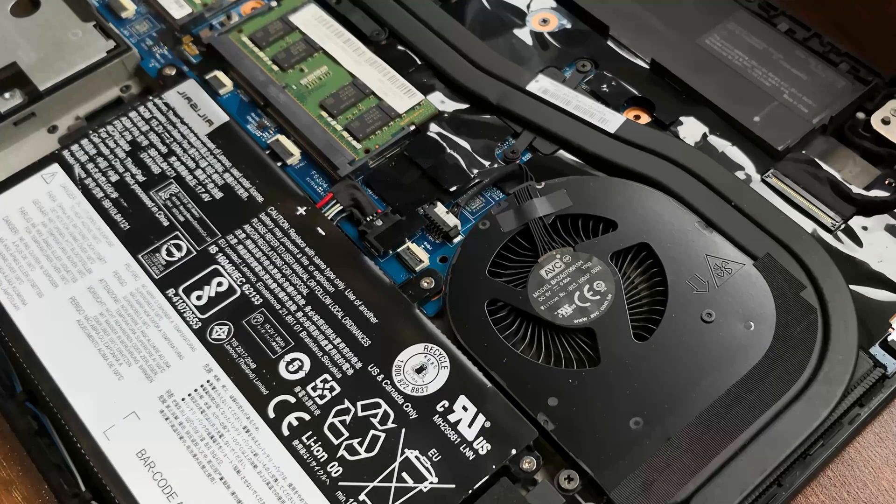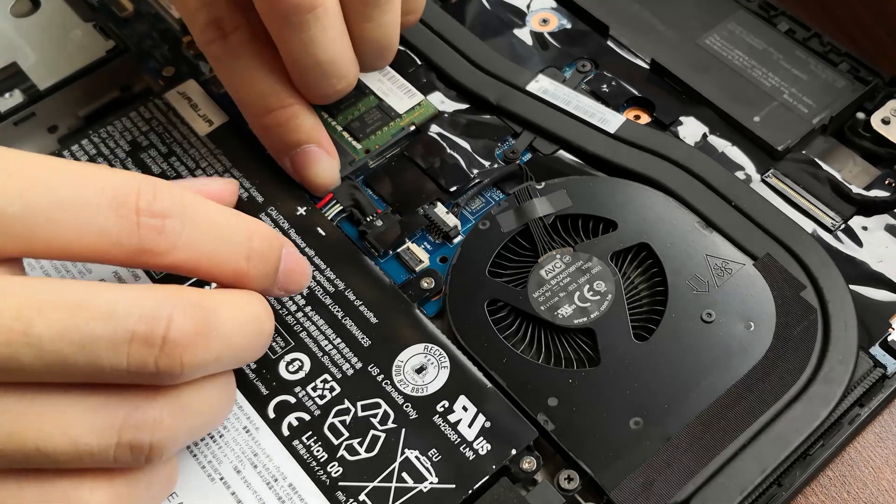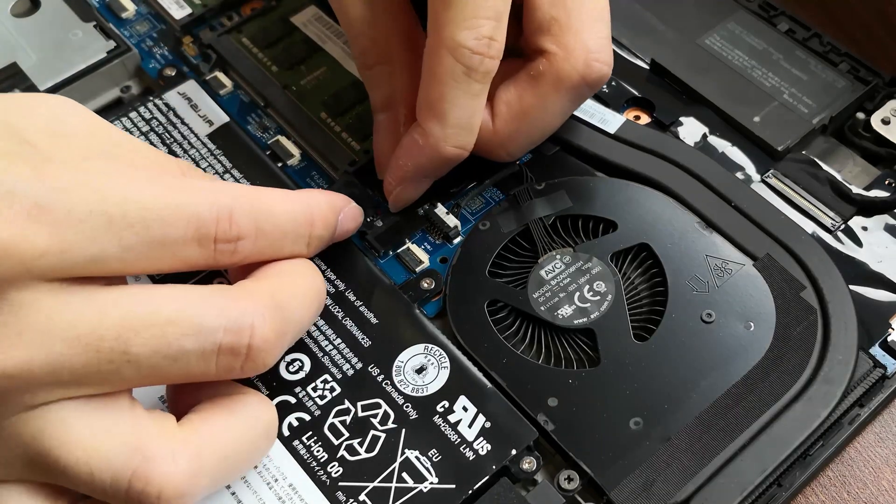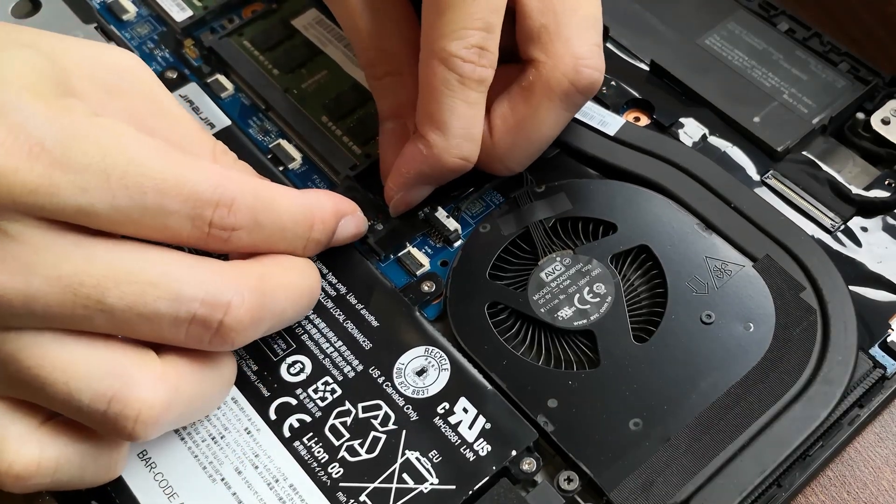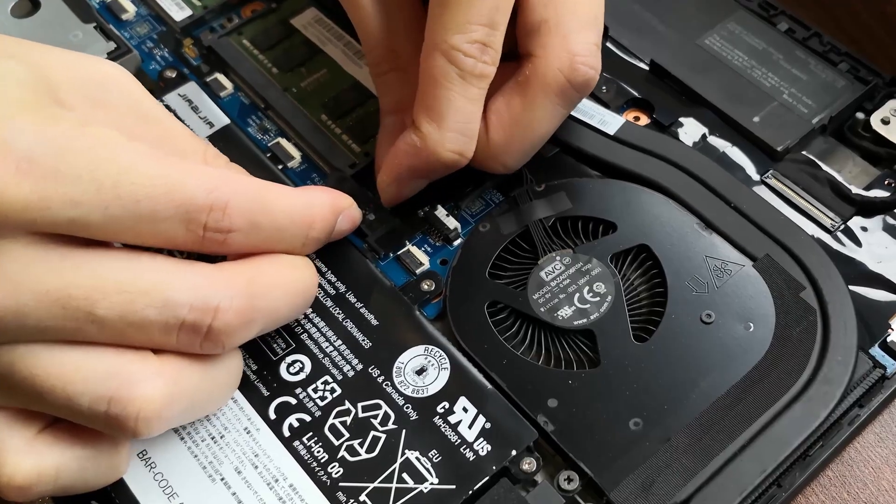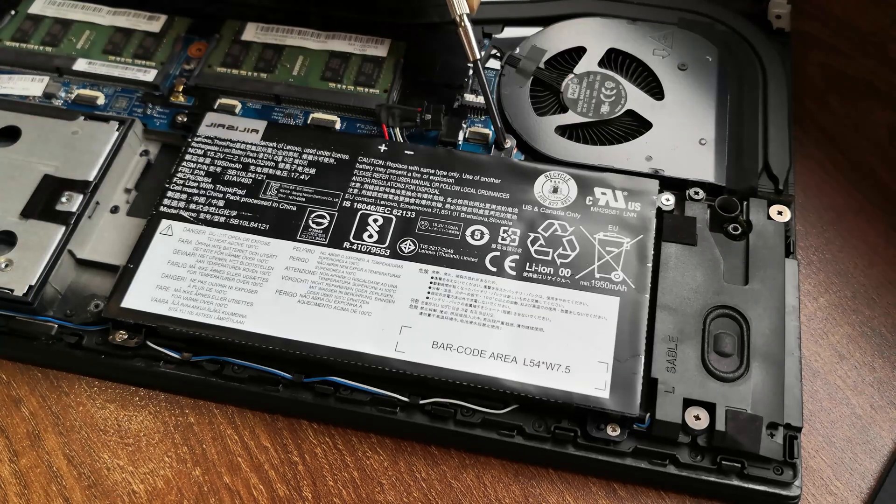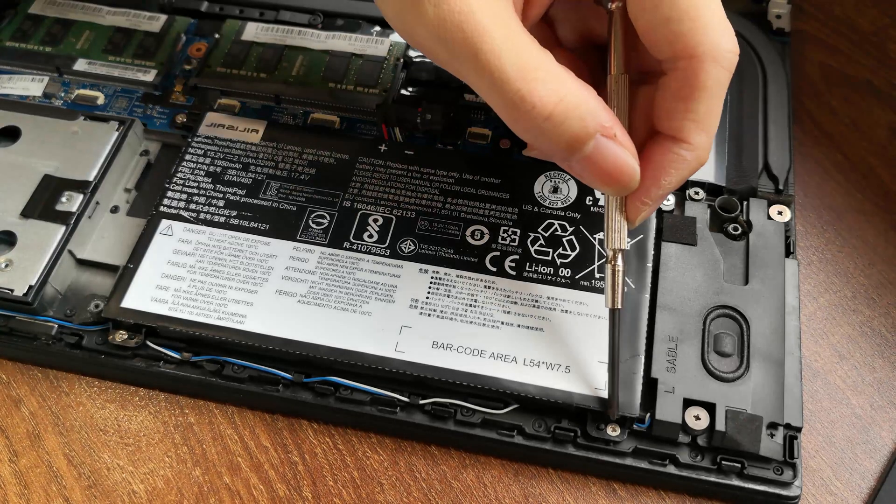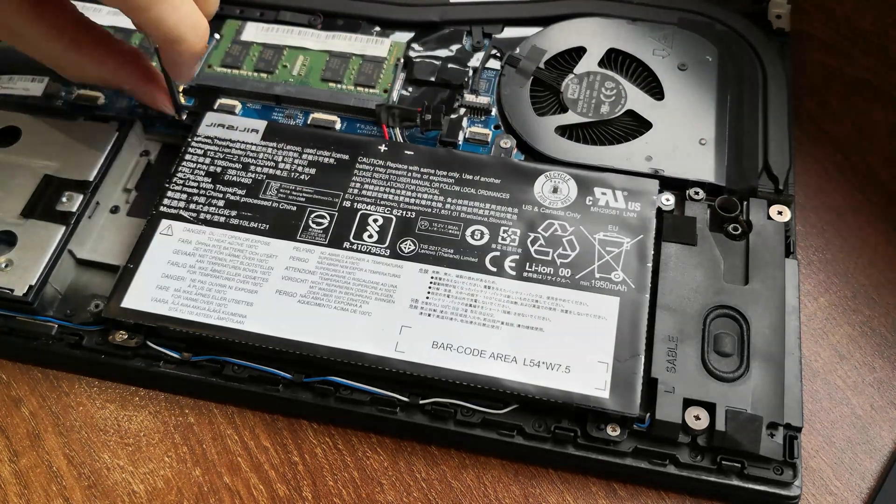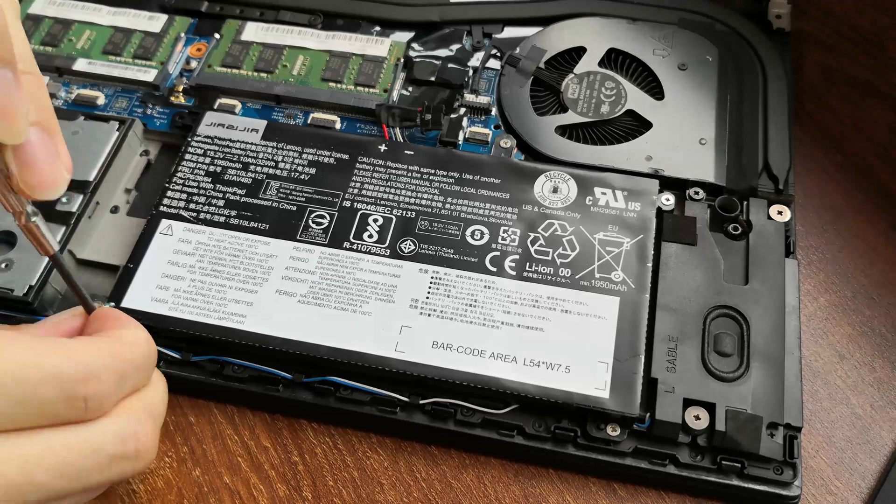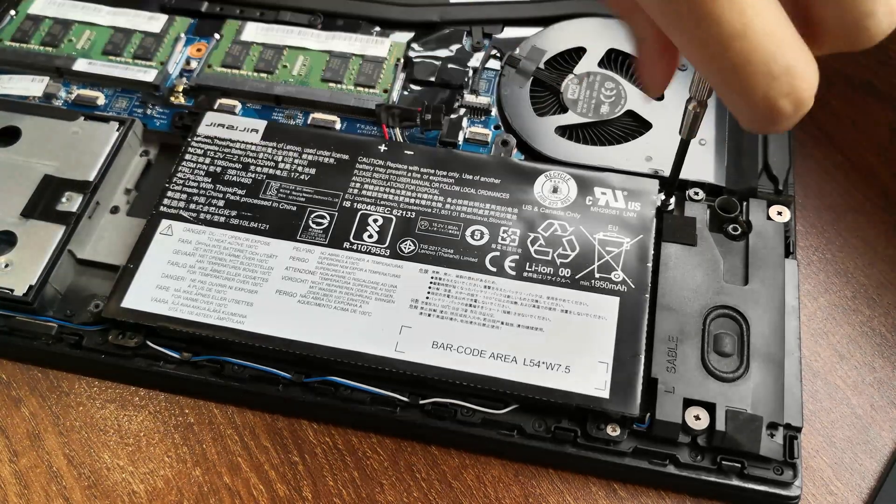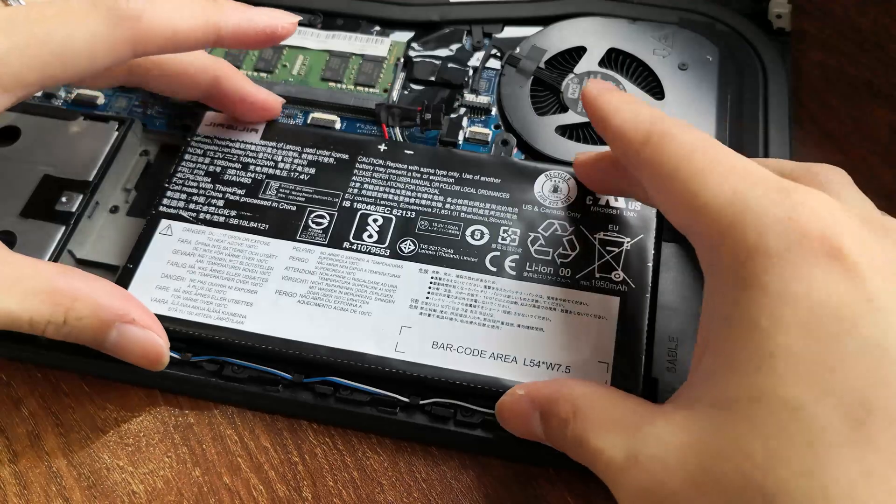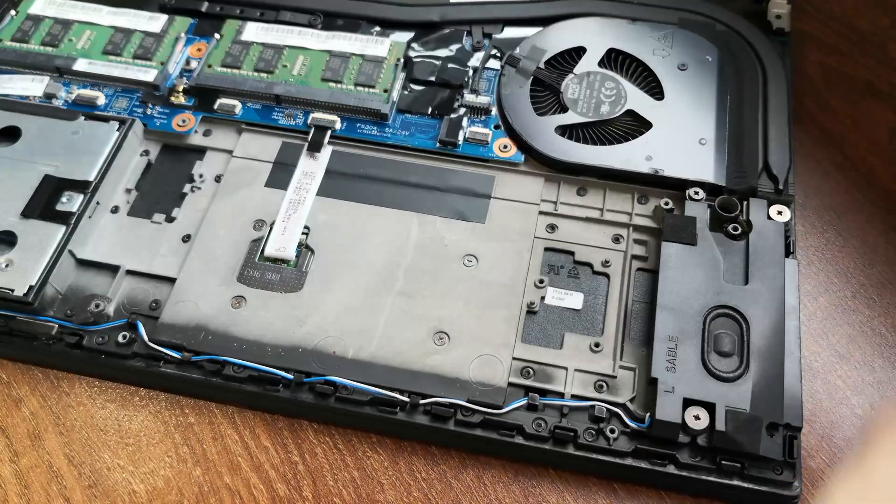To remove the internal battery, lift this wire up right here and pull the plug from both corners. There are five screws holding the internal battery down. Now, let's loosen them one by one. Lift the battery up to remove it.